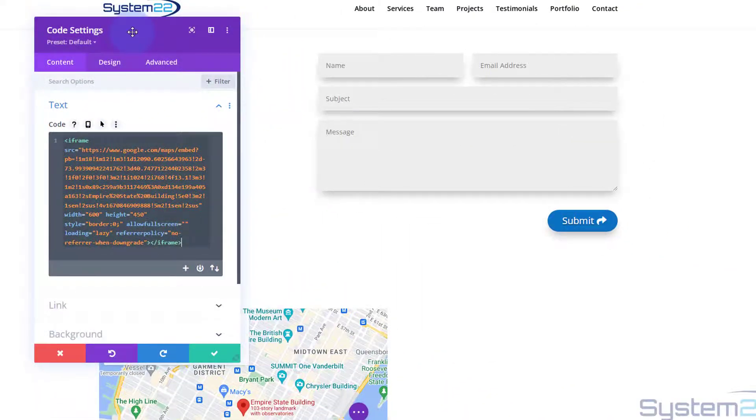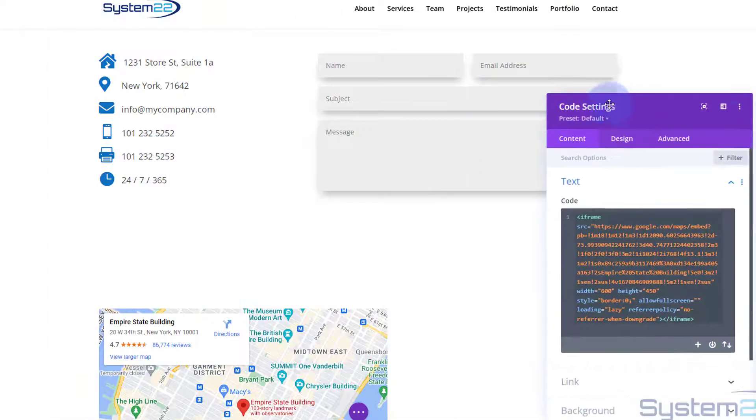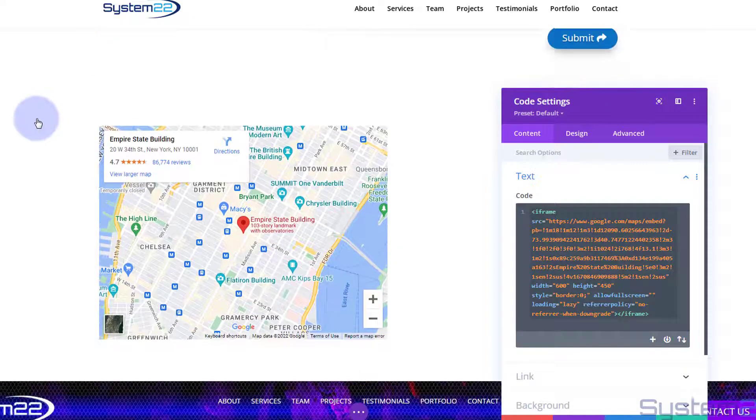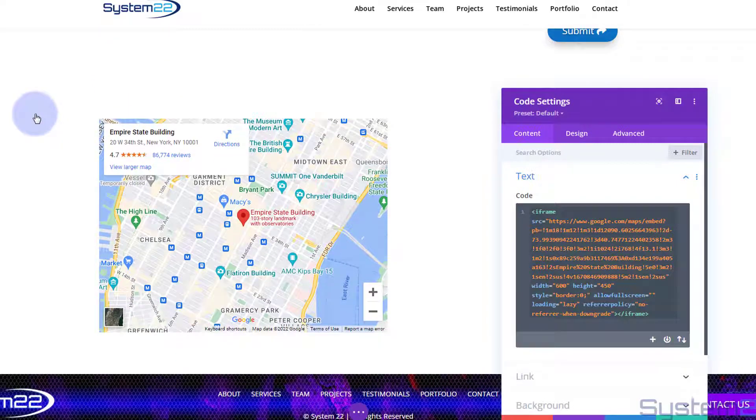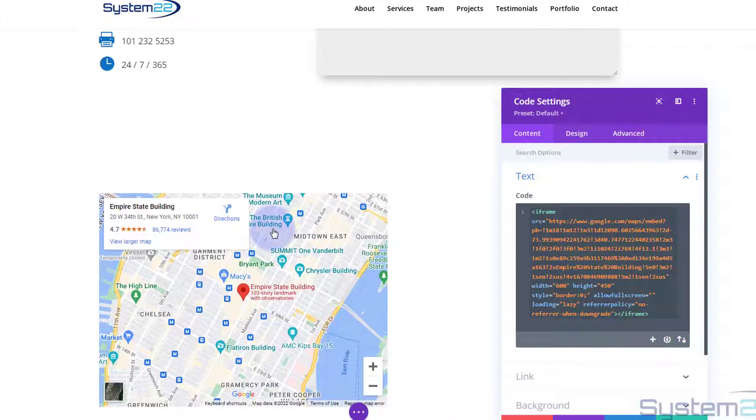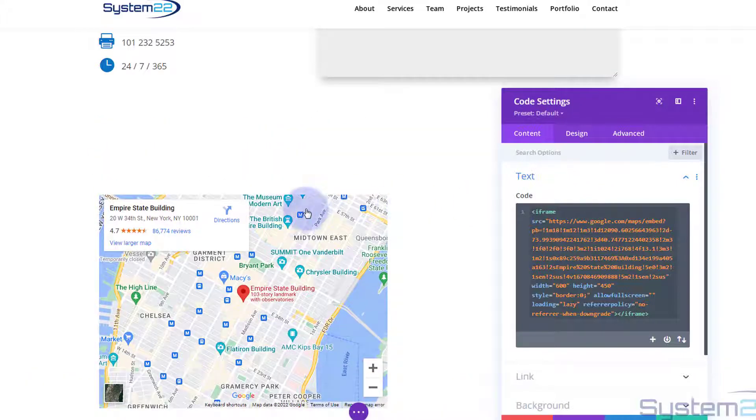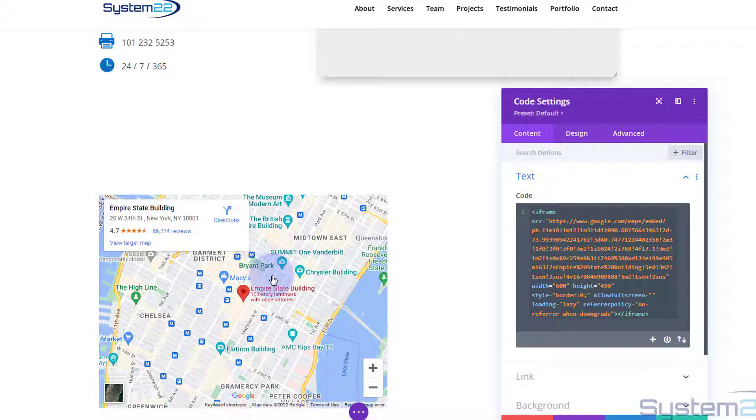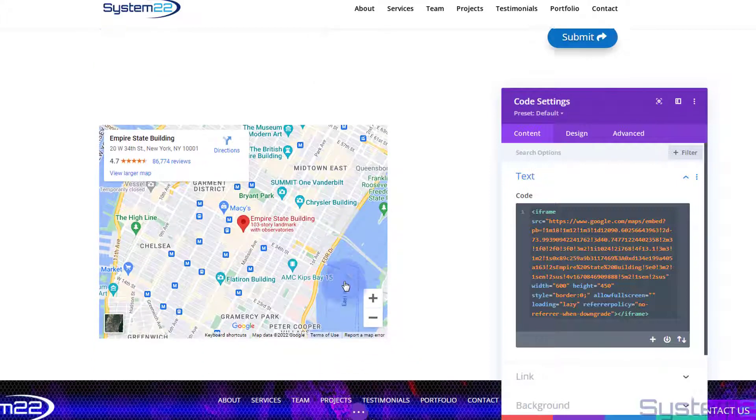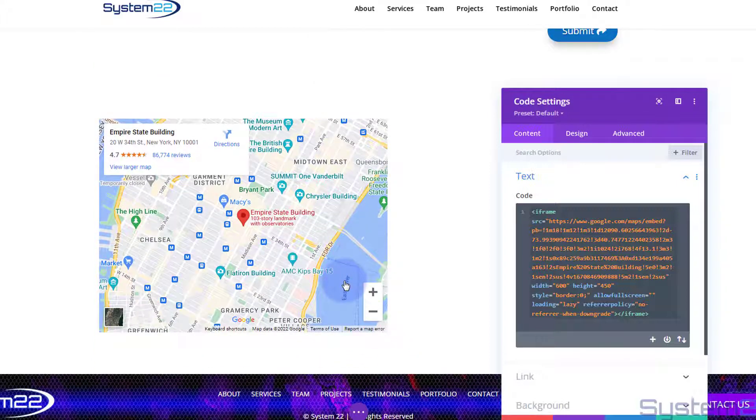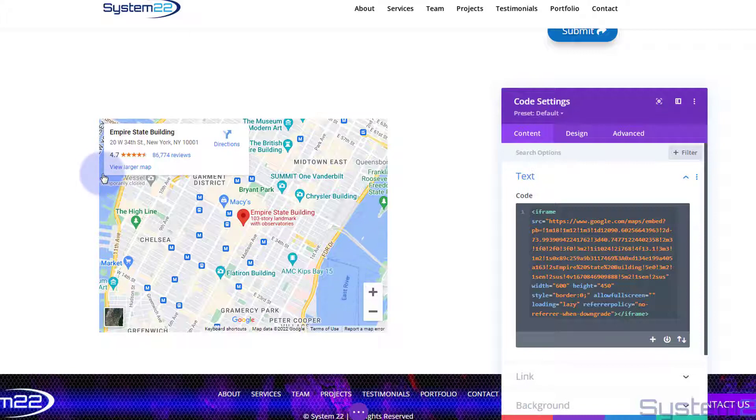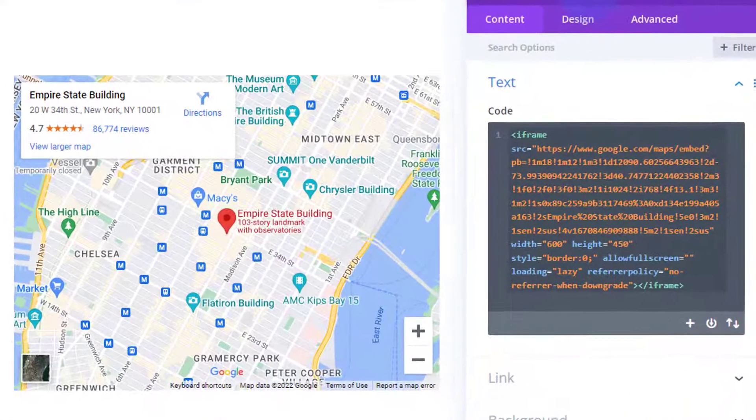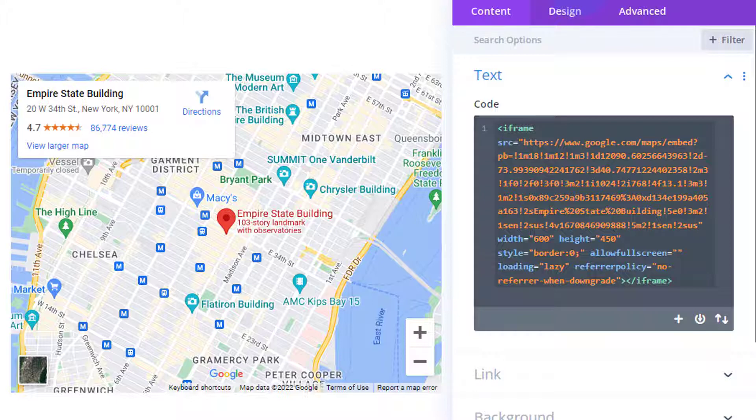Now we can go back to our little code module. I'm simply going to paste that code in there, control V to paste. As you can see if I roll this up a little bit, it's pasted that map in there and that's a nice live Google map. But of course we want it full width and perhaps a little bit deeper or a little bit shallower however you want yours.